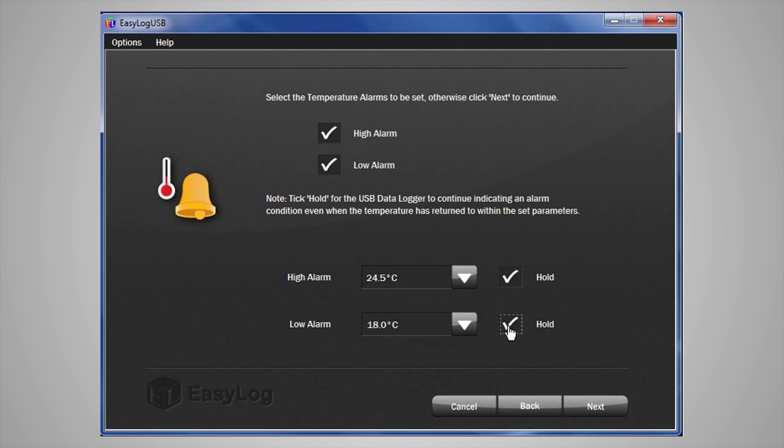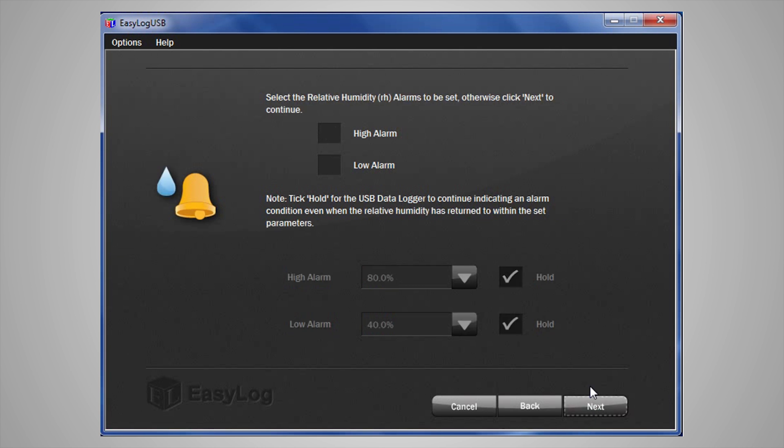If you wish to not set up temperature alarms, leave the boxes unticked and click Next. If it is a humidity logger, you can do the same for the relative humidity page, but I am going to leave these for the time being.